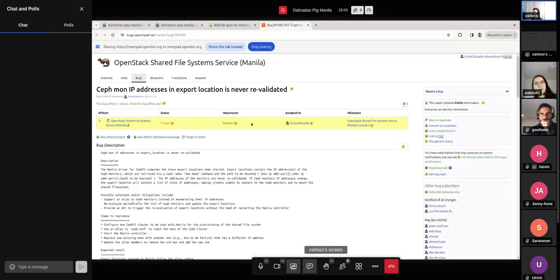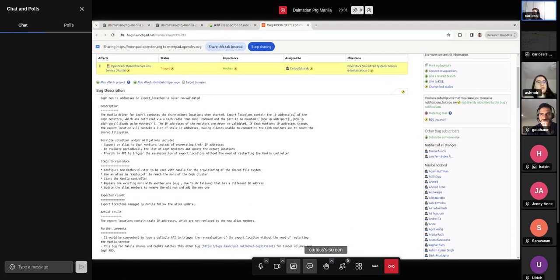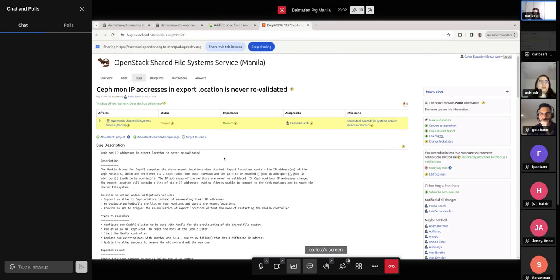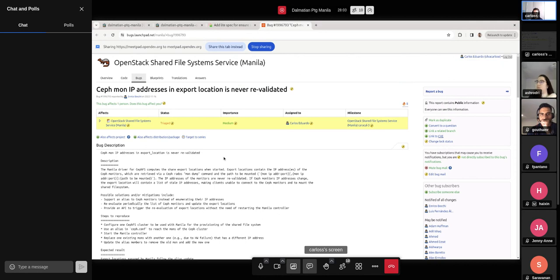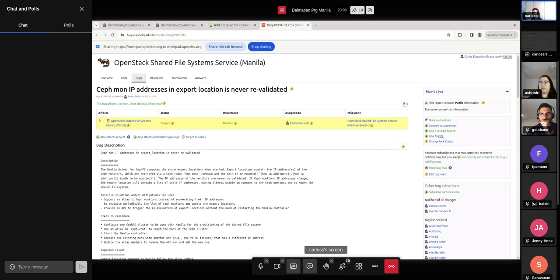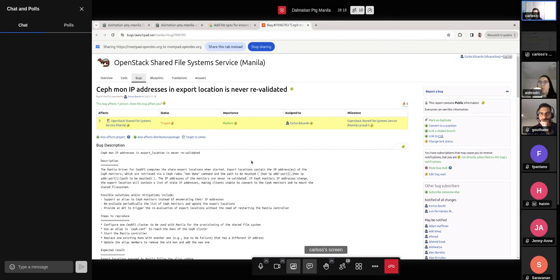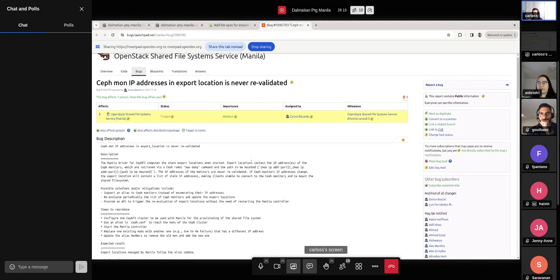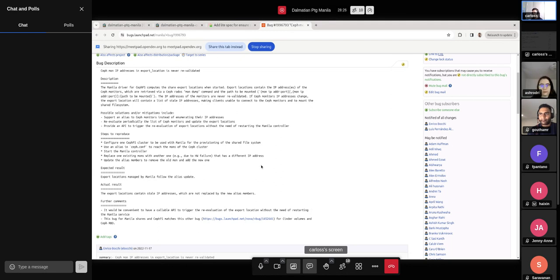Yeah. So this is a bug where, in this case CERN, the Ceph monitor IPs were updated in the configuration, but they were not reflected into the share. So the monitor IPs got outdated at some point. And they said, I mean, they were looking for approaches to figure out this issue because I mean, one way to get the ensure shares routine running is restarting the Manila share service.